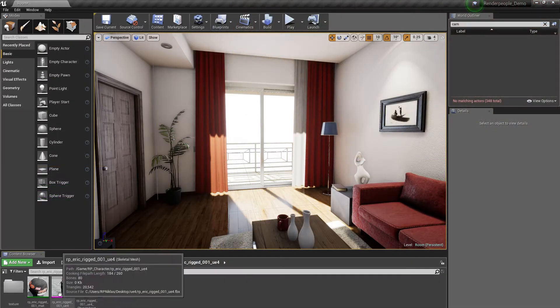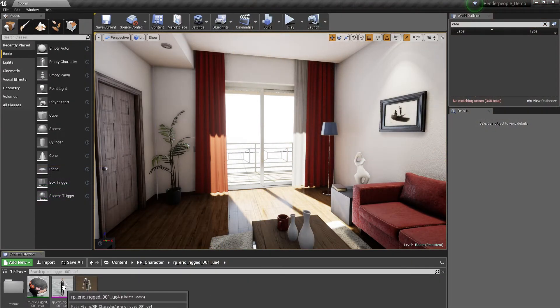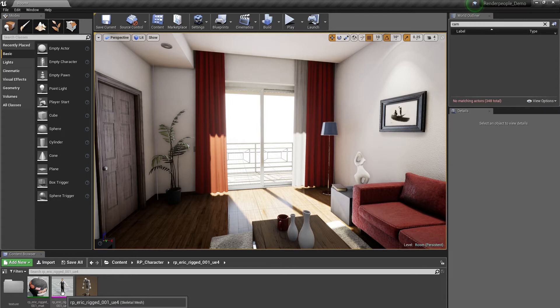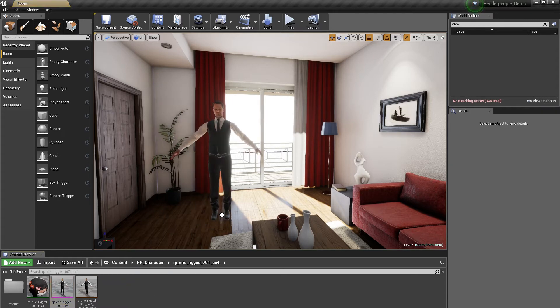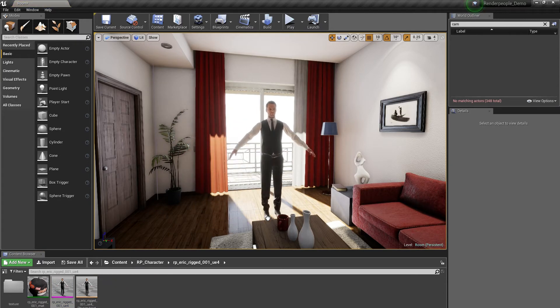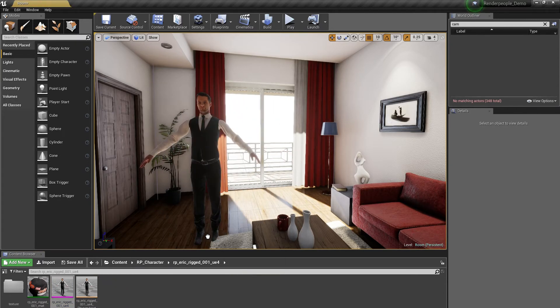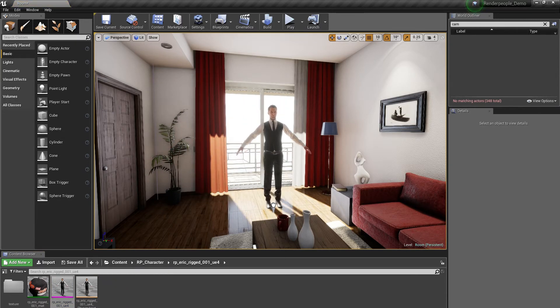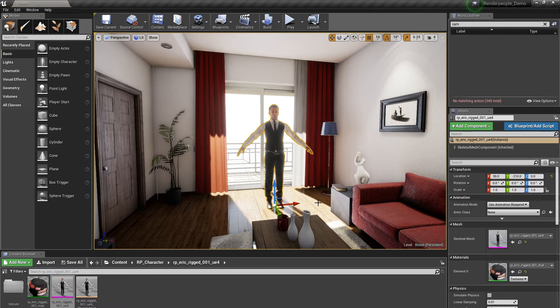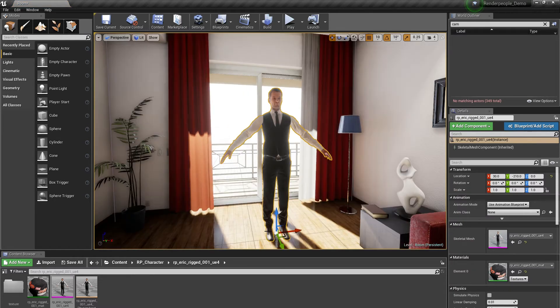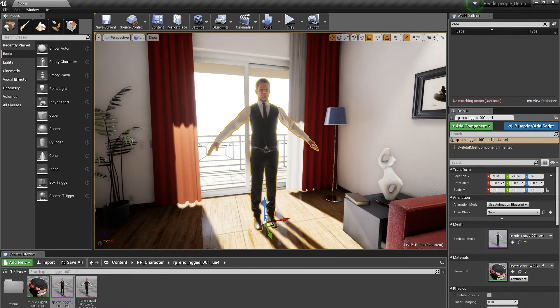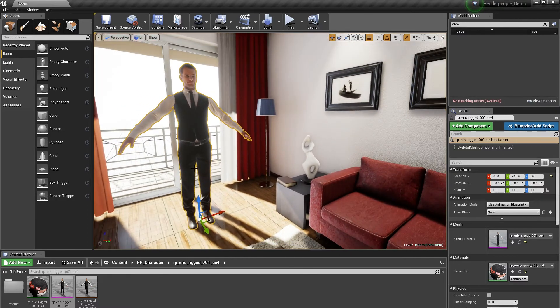To load the Render People model into your scene simply drag the Render People model into your viewport and place it any way you like. All materials are applied automatically and the model is now ready to go. Now you can move, rotate or transform the model any way you like.